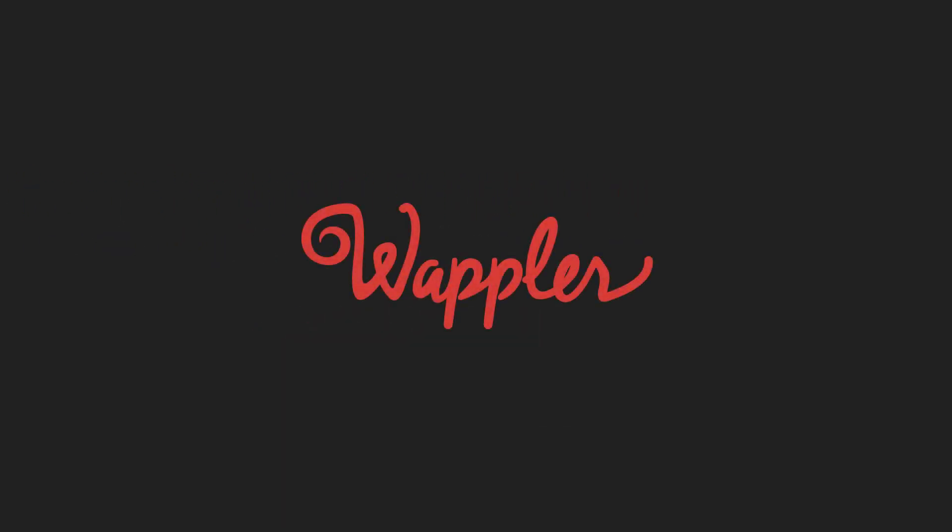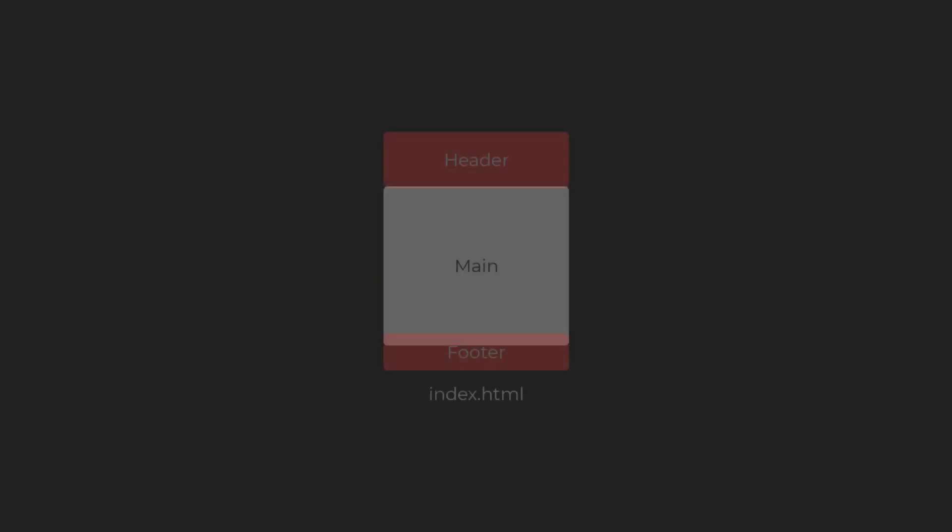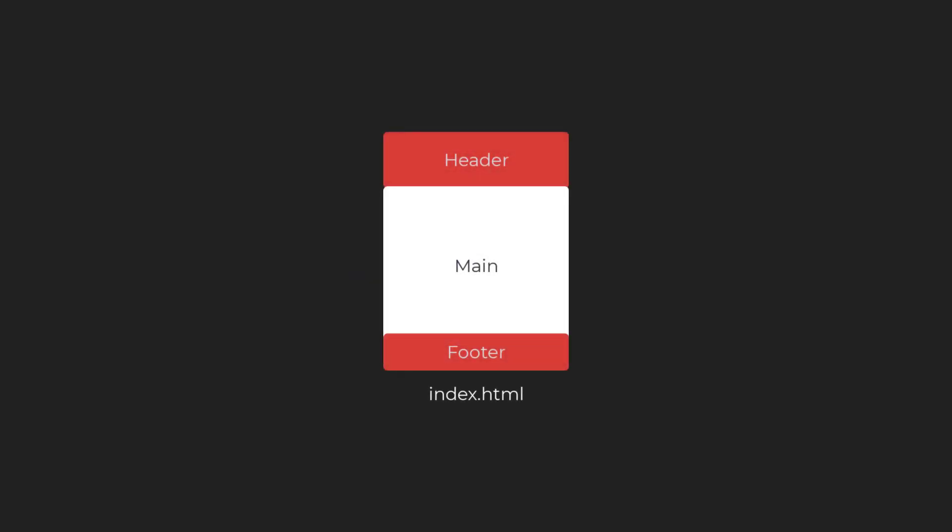Hello and welcome to this video where I will discuss the Single Page App or SPA. In a single page app, the index file is the hub around which the whole application revolves. In my view, this could easily be called the Site Template.